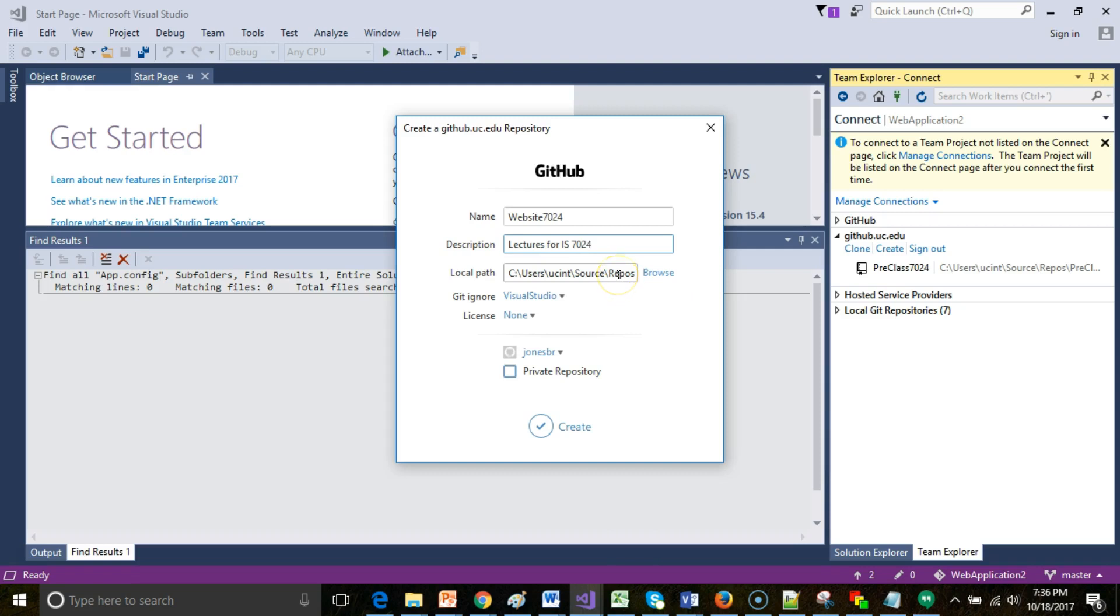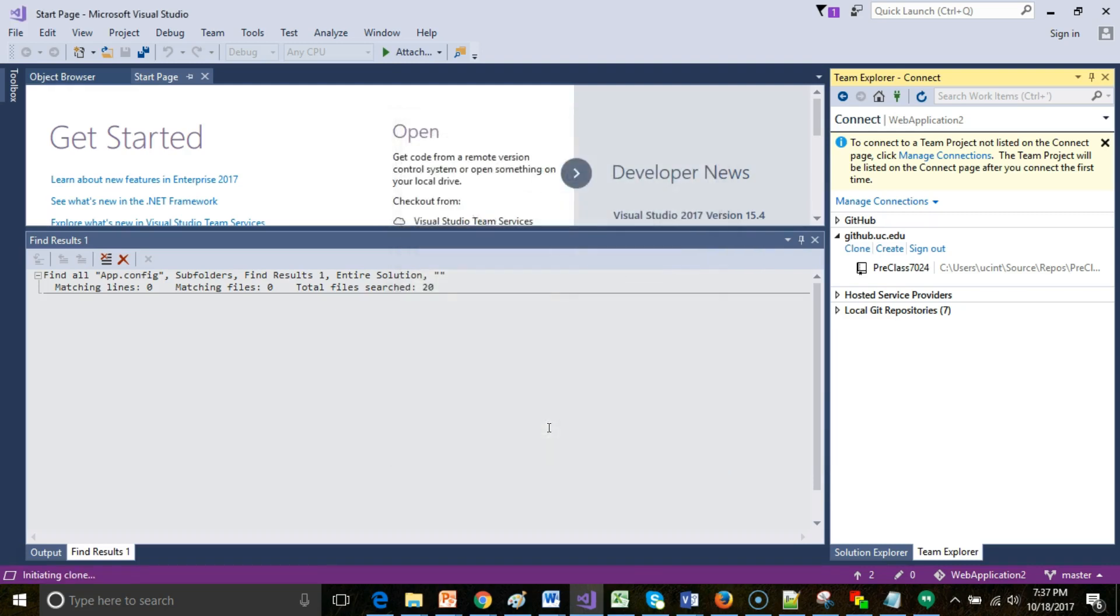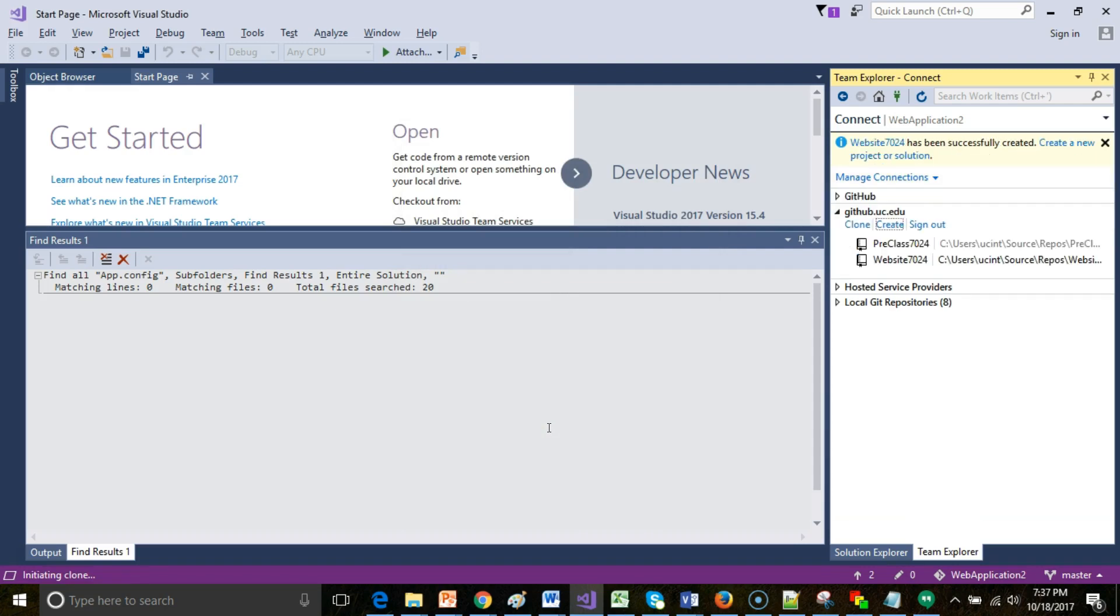Local path: GitHub is a distributed version control system, which means I have a repository on my local computer, and then this repository on our enterprise site at uc.edu. The local path tells me where we're saving this revision history on my local computer. Private repository means that others can't see it unless I grant them access. I'll leave this as is, and now I'm going to choose Create. Give this a moment. And there we go, website7024.